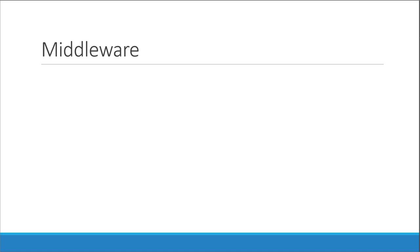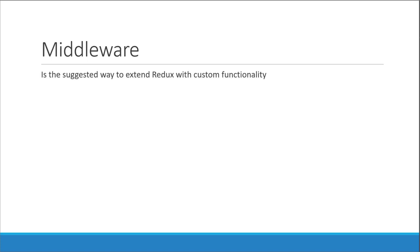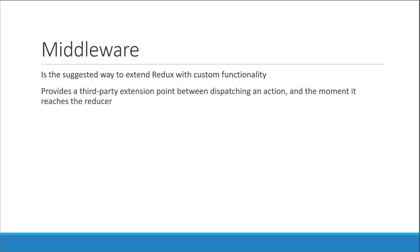Welcome back everyone! In this video we are going to take a look at another concept in Redux which is middleware. Middleware is the suggested way to extend Redux with custom functionality. If you want Redux with extra features, middleware is the way to go. It provides a third-party extension point between dispatching an action and the moment it reaches the reducer.